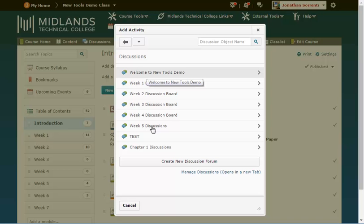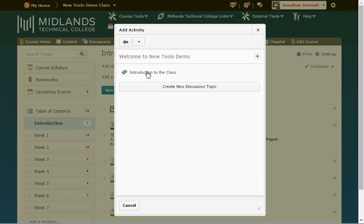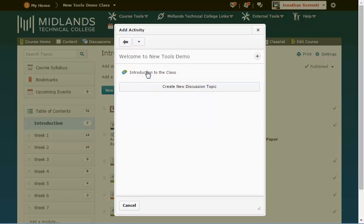You will then see a list of your discussion forums. Click on the forum that contains the discussion topic you want to embed into this module. You will see a list of topics in that forum. Click on the topic you want to embed into this module.